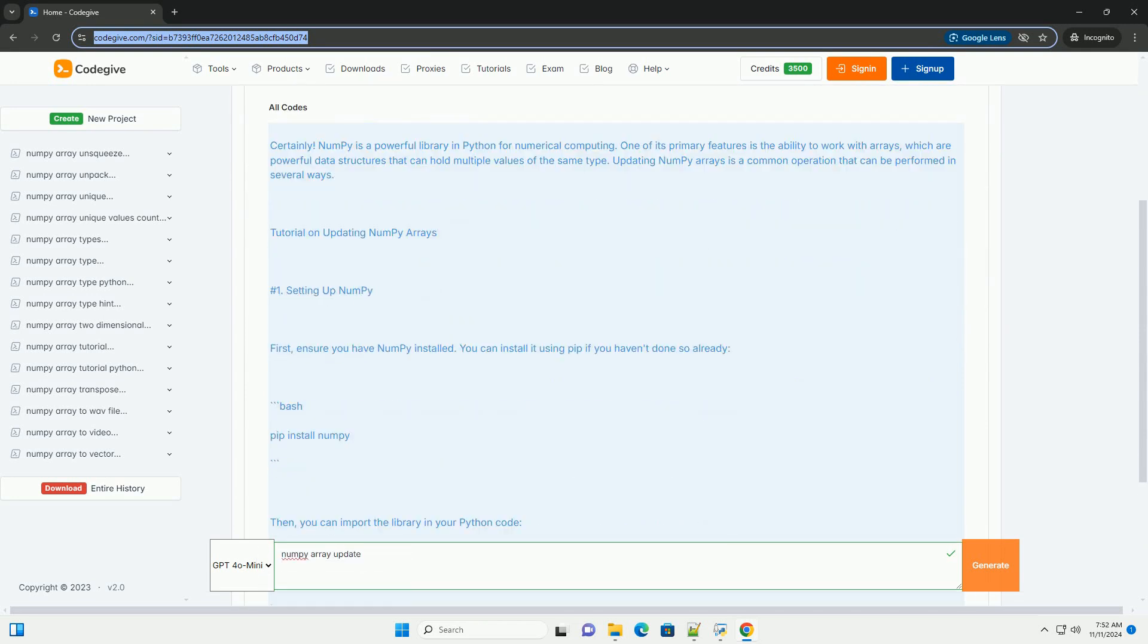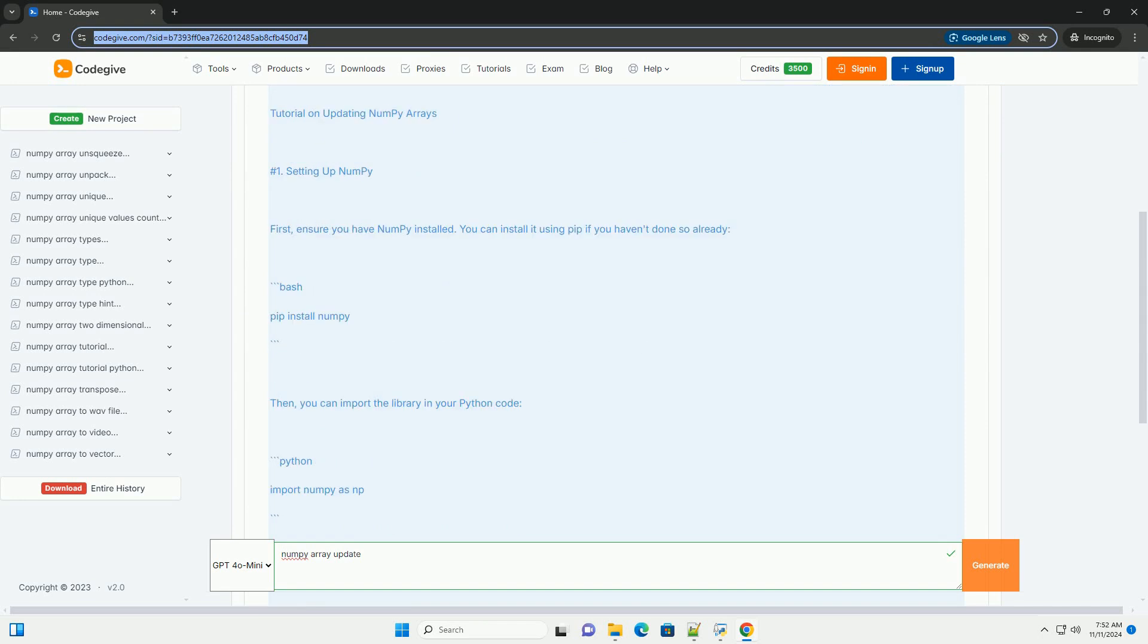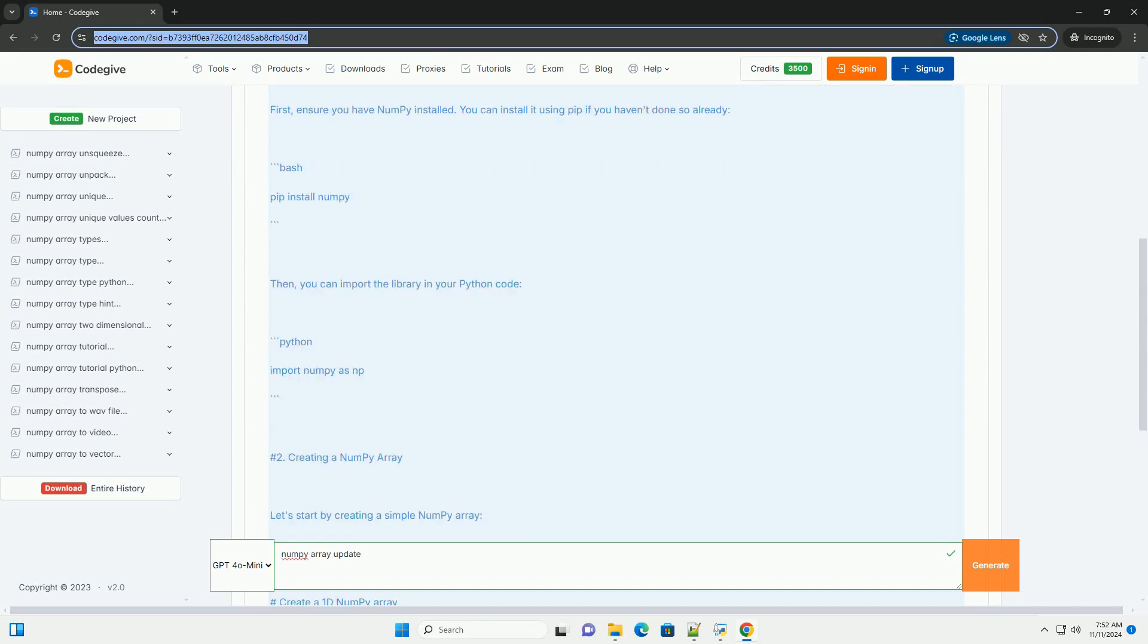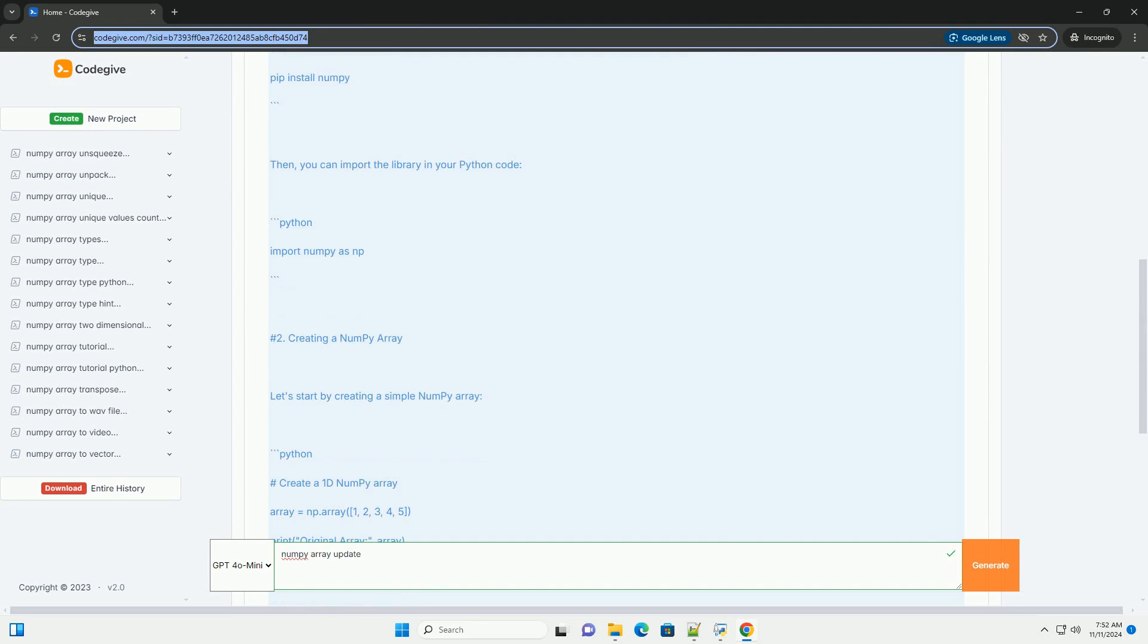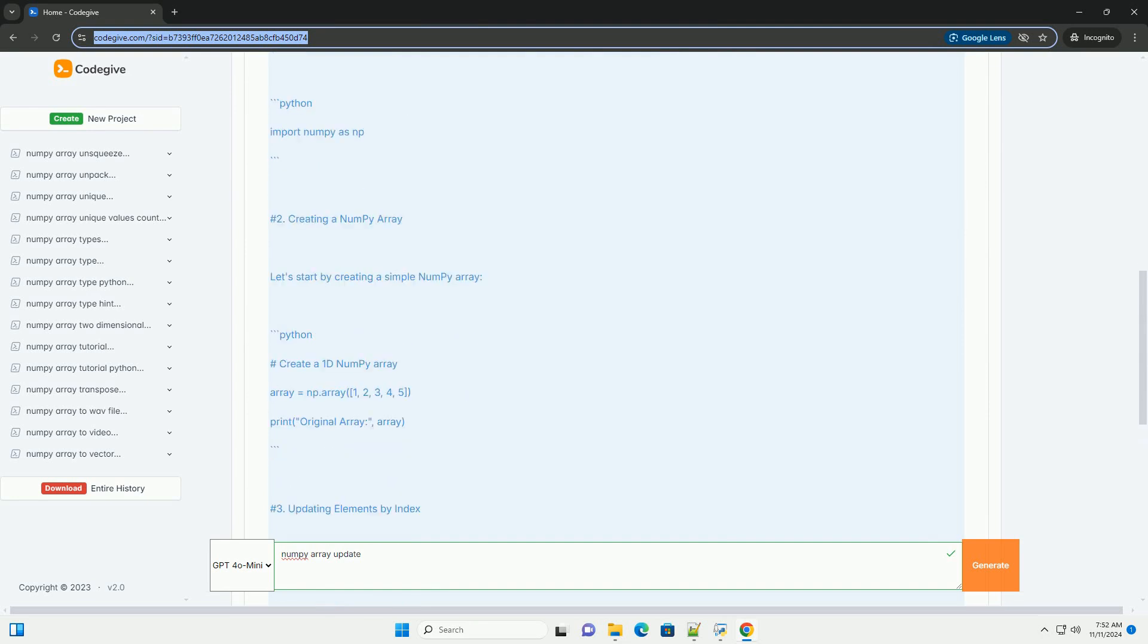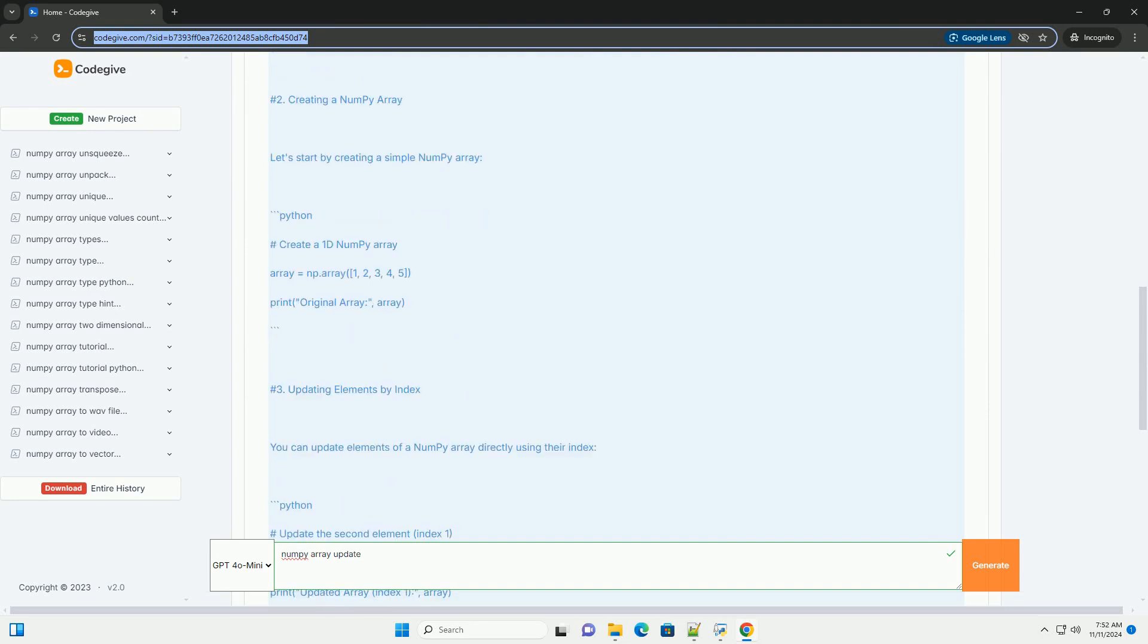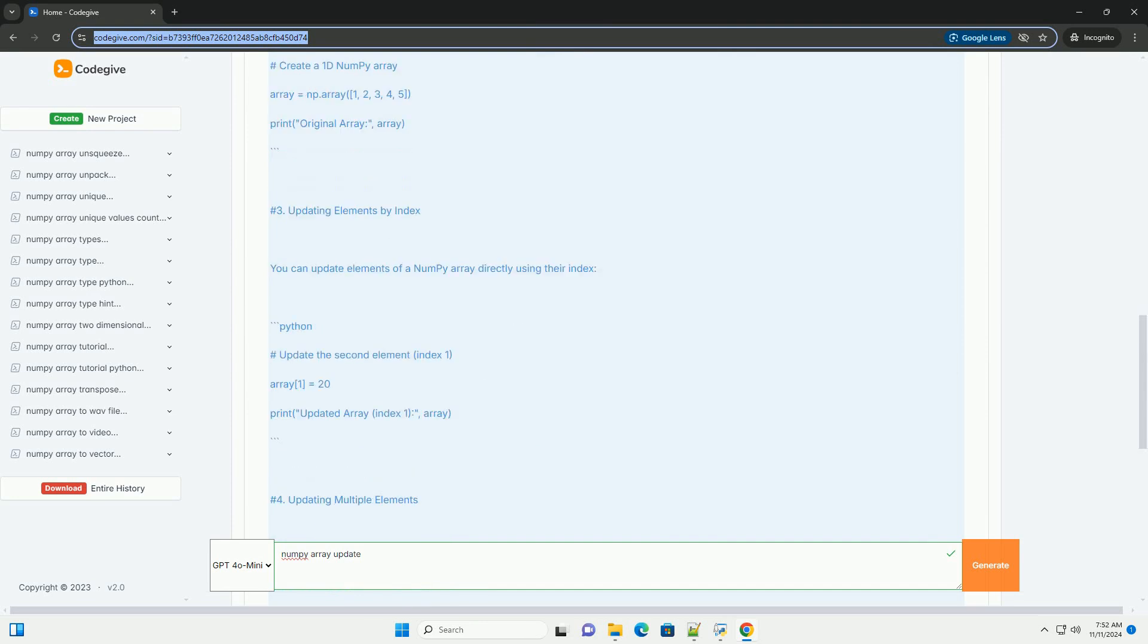NumPy is a powerful library in Python for numerical computing. One of its primary features is the ability to work with arrays, which are powerful data structures that can hold multiple values of the same type.